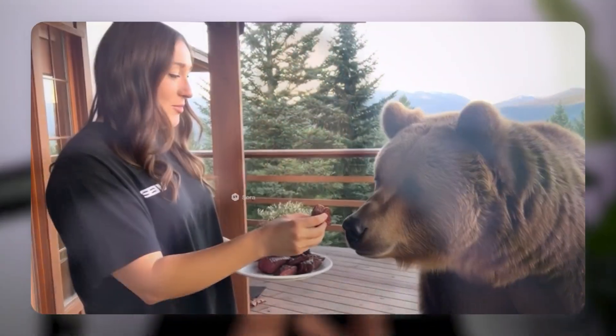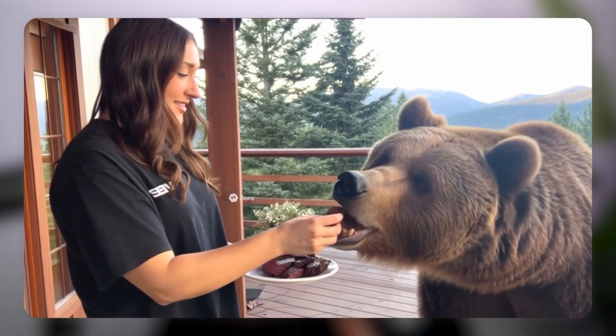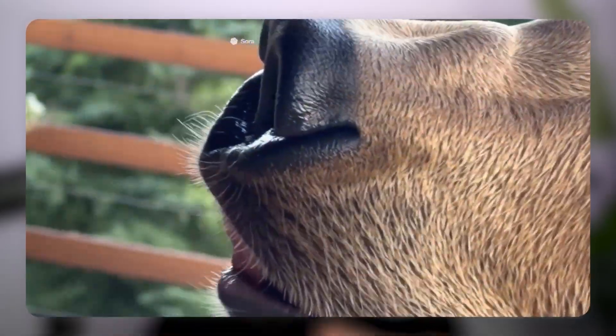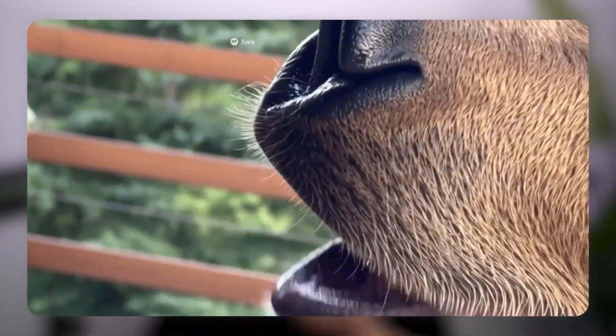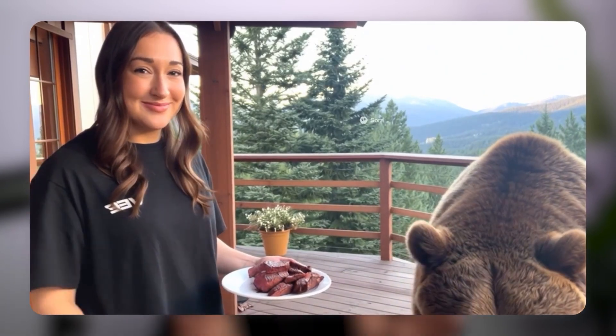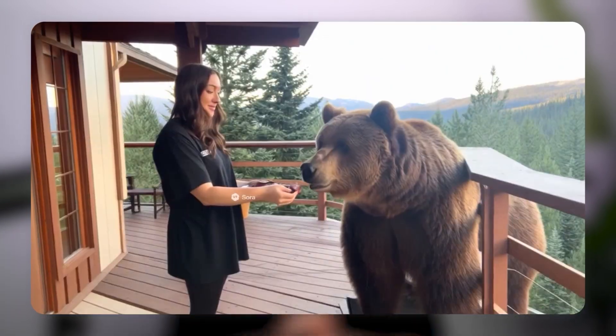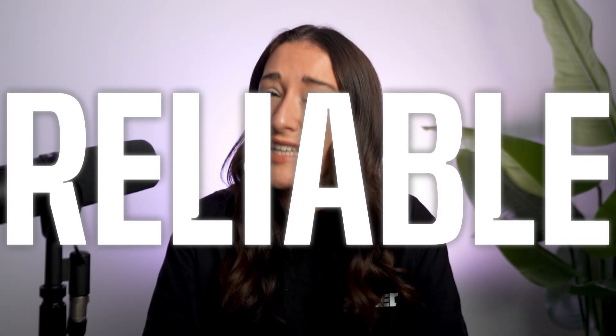Trust me, the results actually look like real footage. It's not that AI look you're used to that has glitches or warped objects. This stuff is legit. So whether you're creating cinematic B-roll, dynamic social media hooks, or placeholder footage to match your exact vision, Sora 2 in Veed makes it fast, reliable, and incredibly realistic.